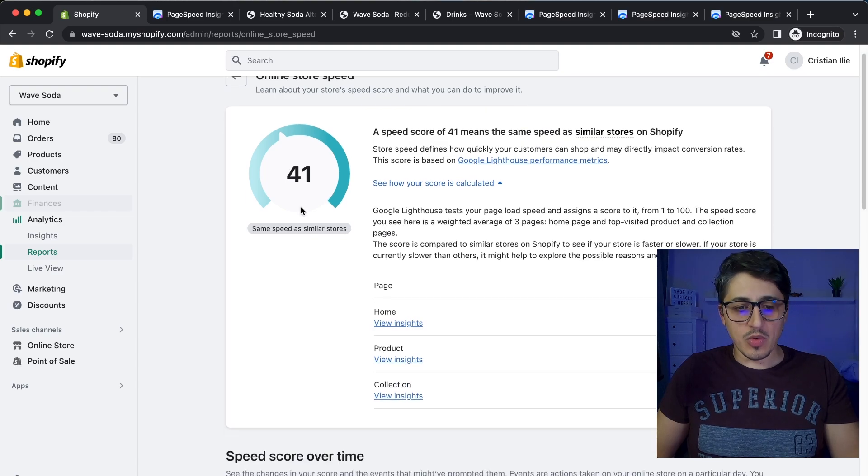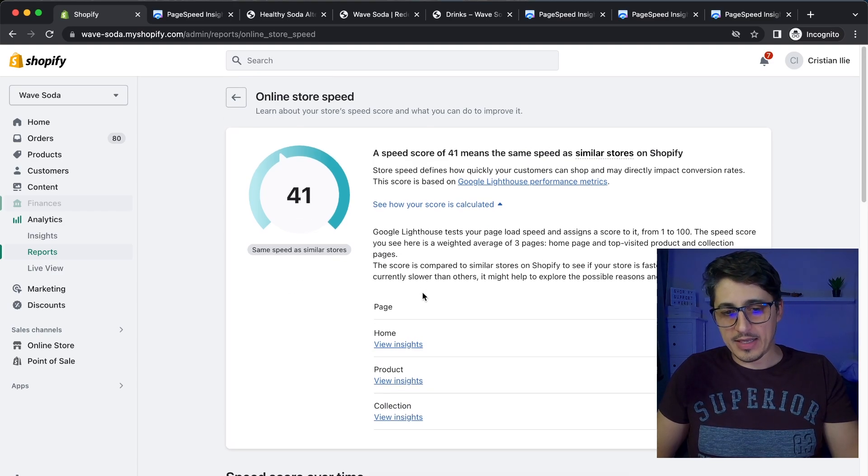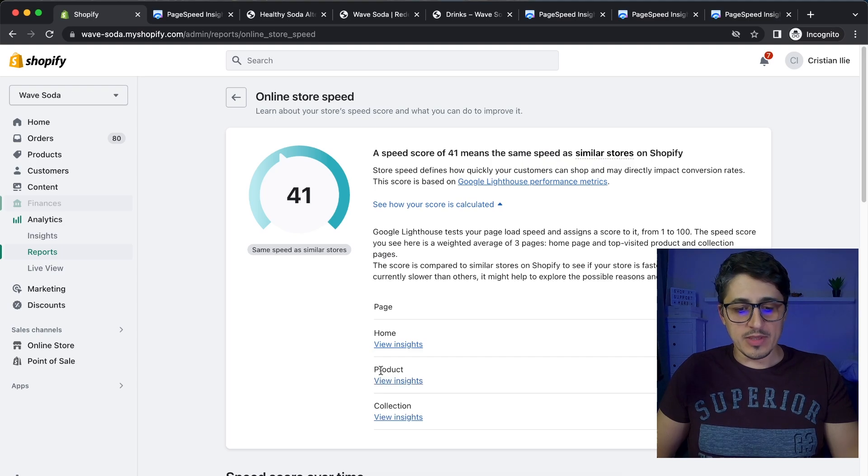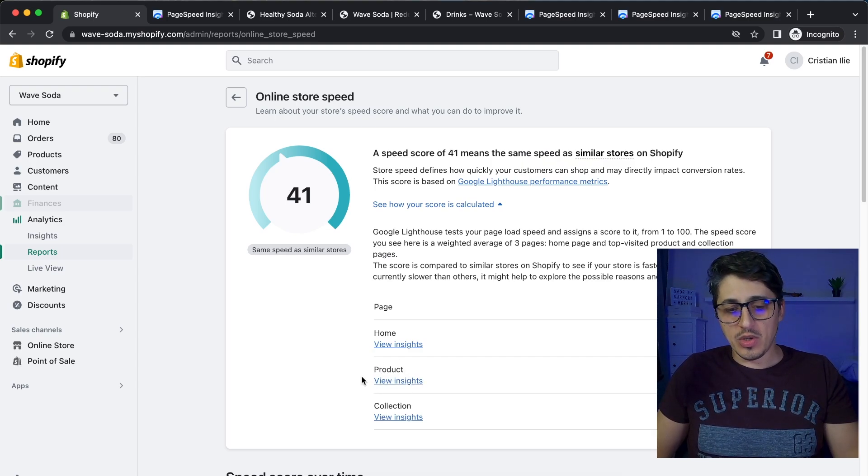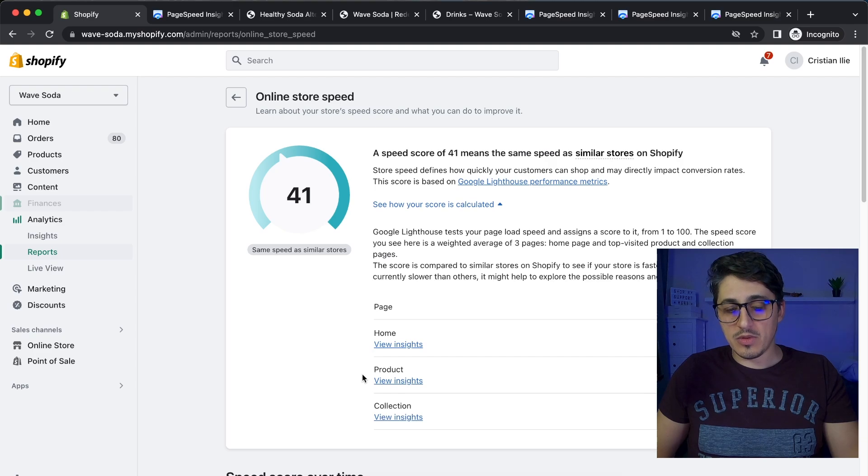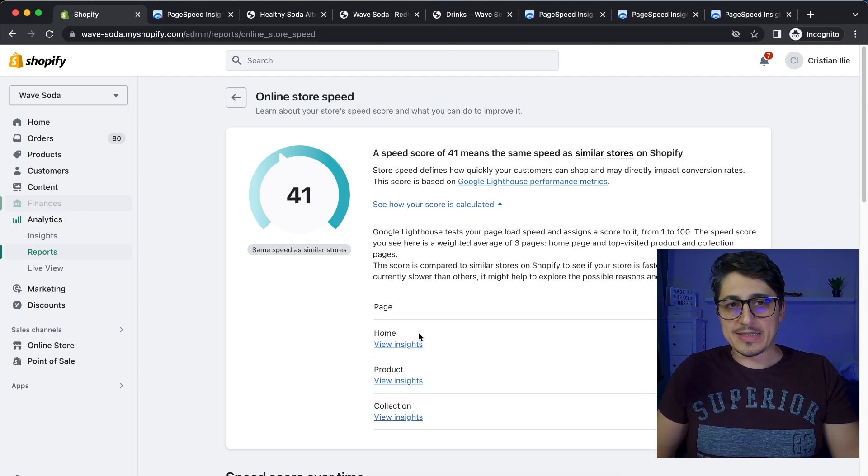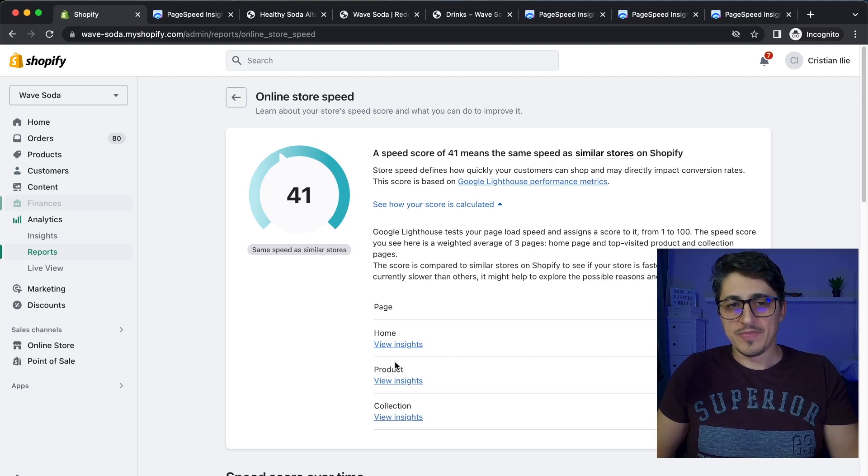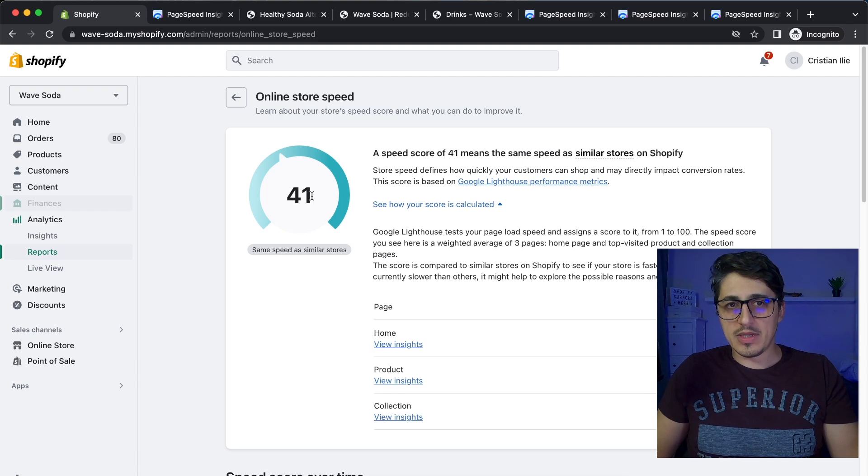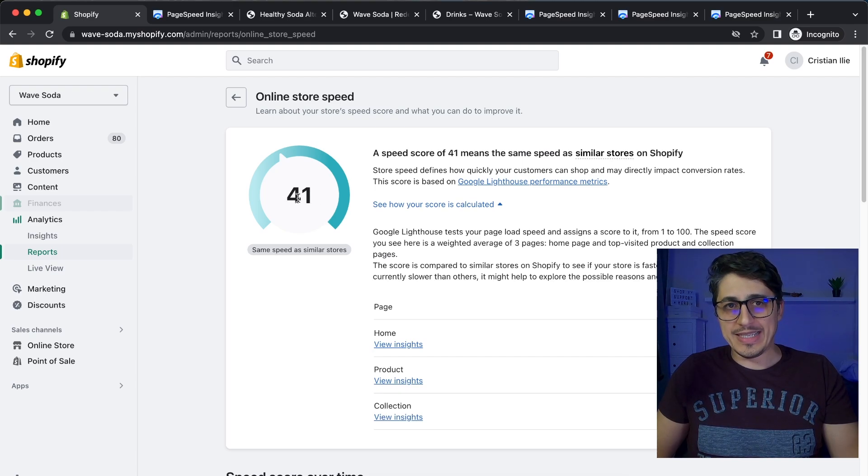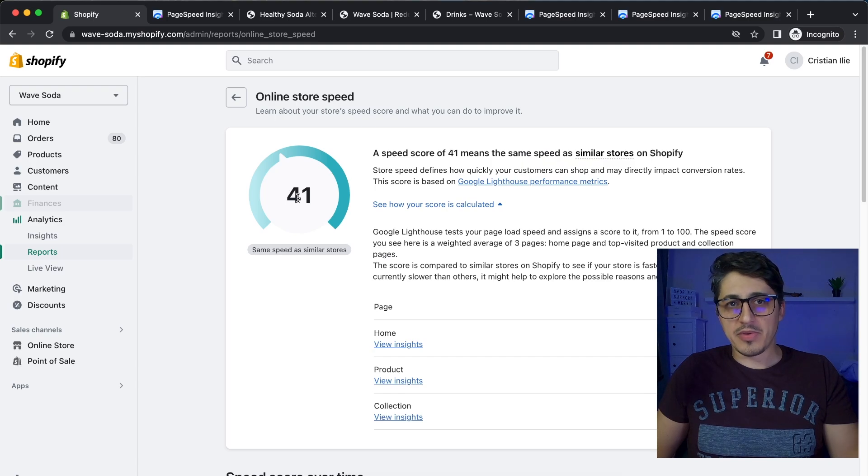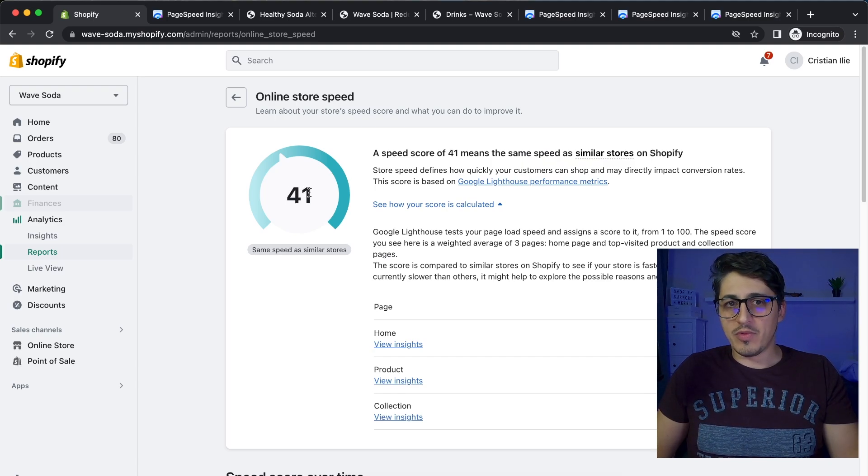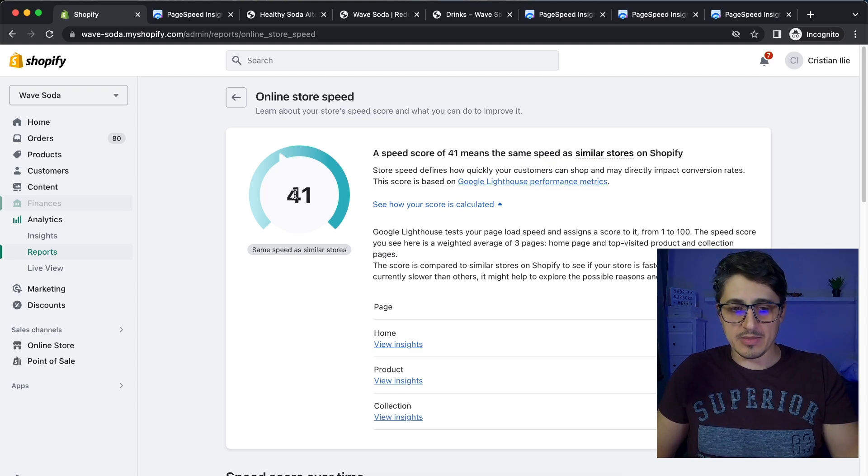And this score is not updating right away. So let's say you have some issues with some images on the product template and you go and you fix those. So you then run your Google test and the Google test shows that the image issues were fixed. Then this score won't update right away. You will need some traffic on the store. So in my experience, this will update once 24 hours or maybe 12, but I think 24 hours is the best bet.